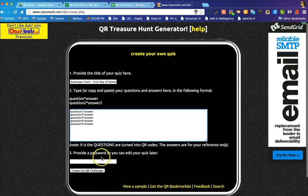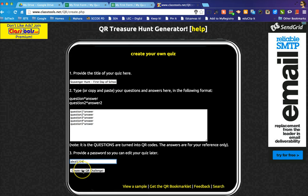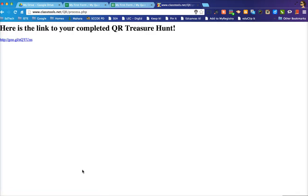Then you provide a password so you can edit the quiz later. I'll put in a dummy password like ABCD1234. The questions themselves are turned into the QR codes, and the answers are for your reference — I'll show you how to keep those on hand. I click 'Create the QR Challenge' and it gives me a link to my completed QR treasure hunt.